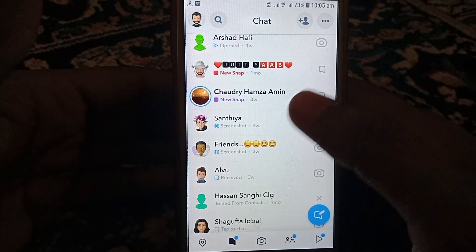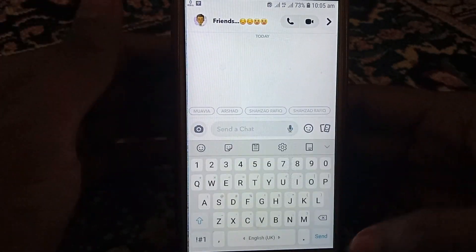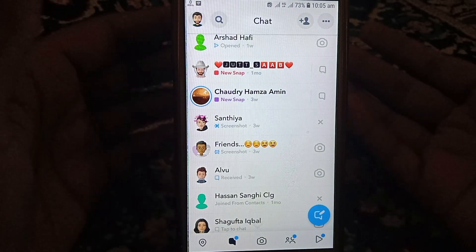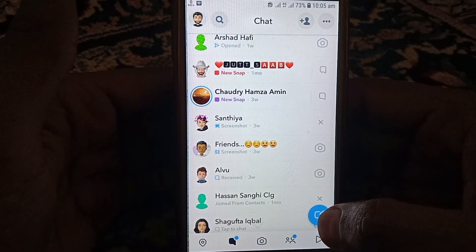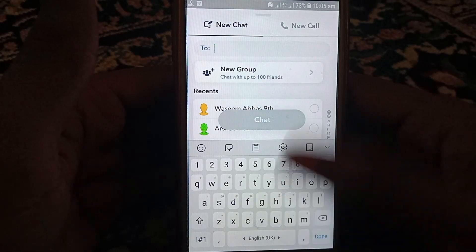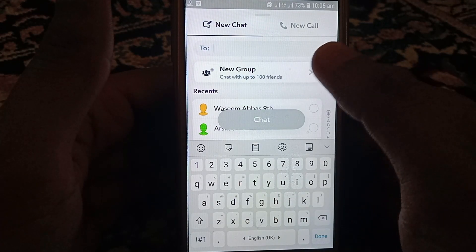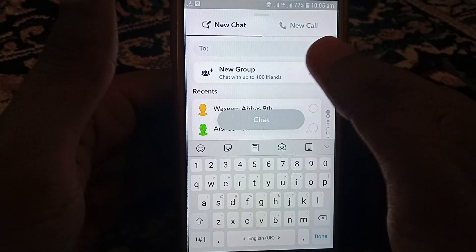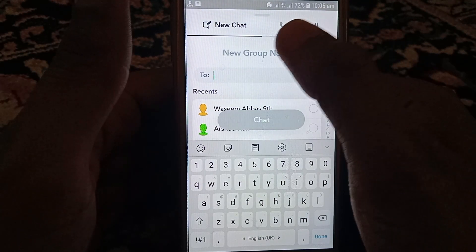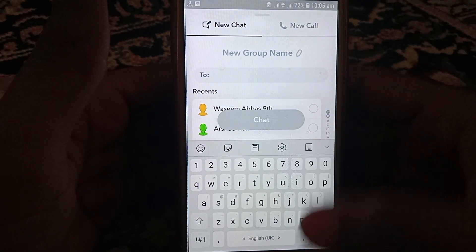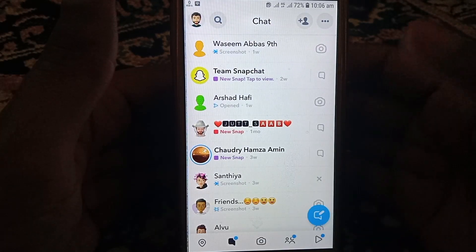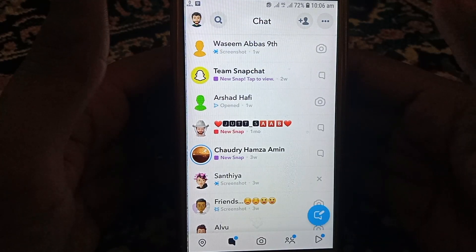Here you can see I have created a group. Now if you don't know how to create a group, you can simply click on the chat icon and find the option for new group. You can name the group and then add any of your friends on Snapchat into that group.